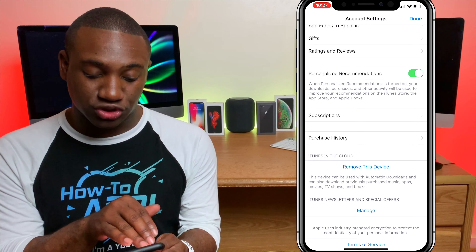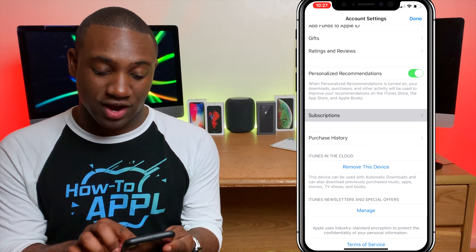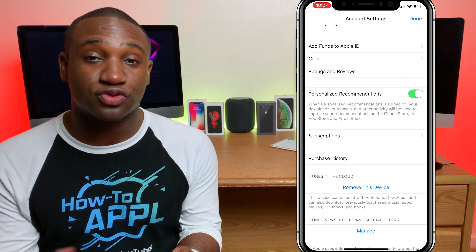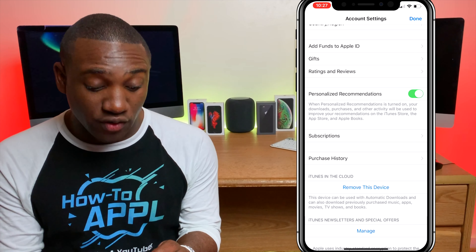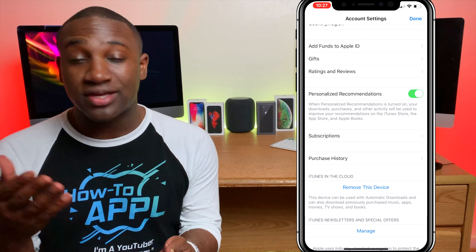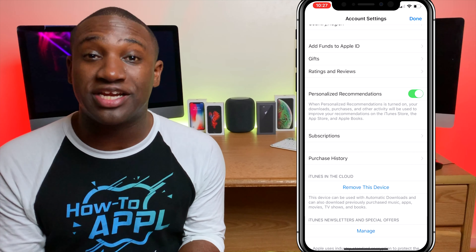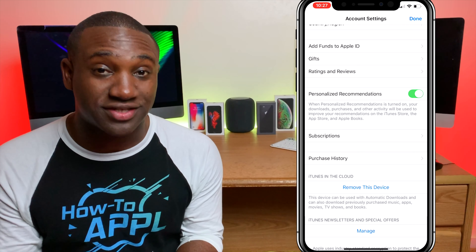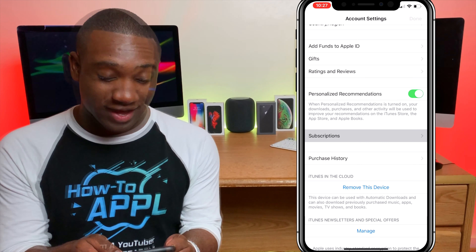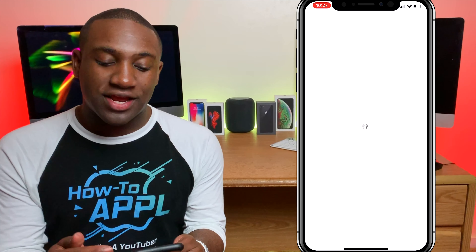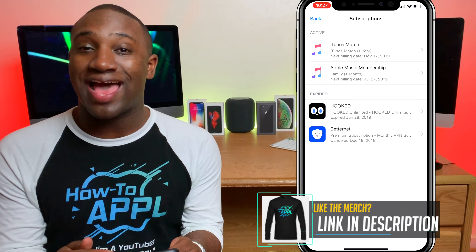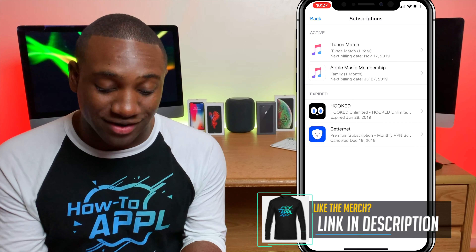From there, scroll down. If you have subscriptions, it will show Subscriptions right here. If you don't have any subscriptions and you've never subscribed to anything before, that may not be there — but I'm assuming you're watching this video because you need to manage your subscriptions, so click on that.